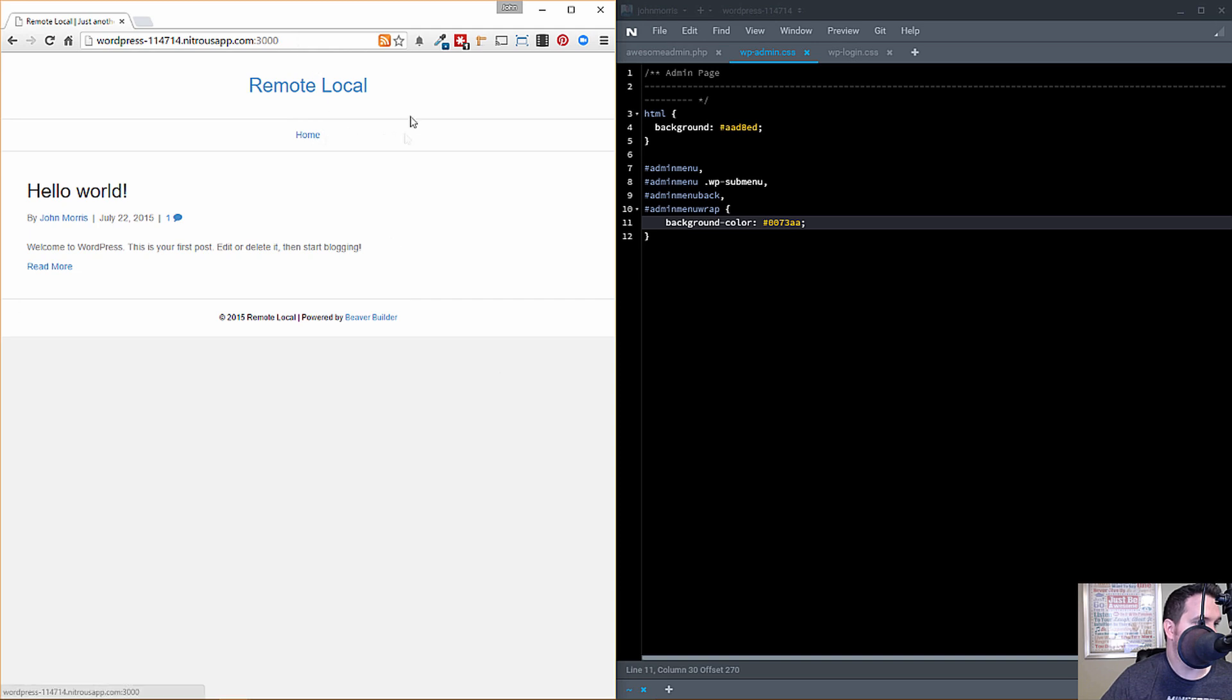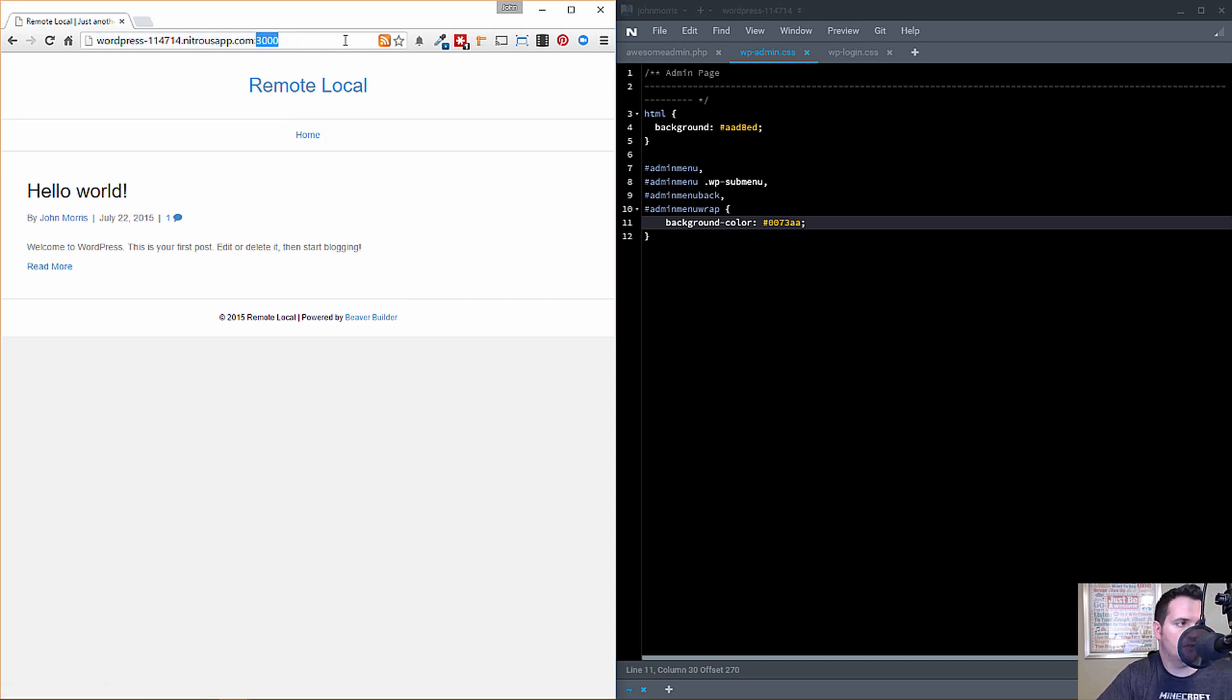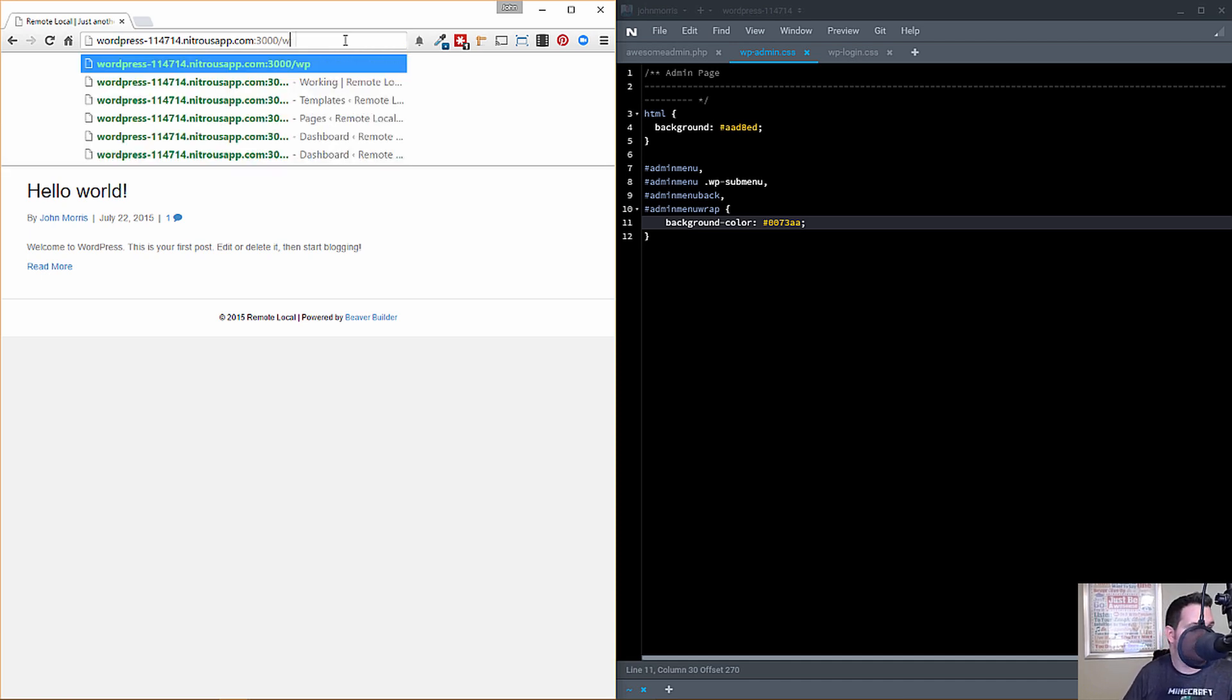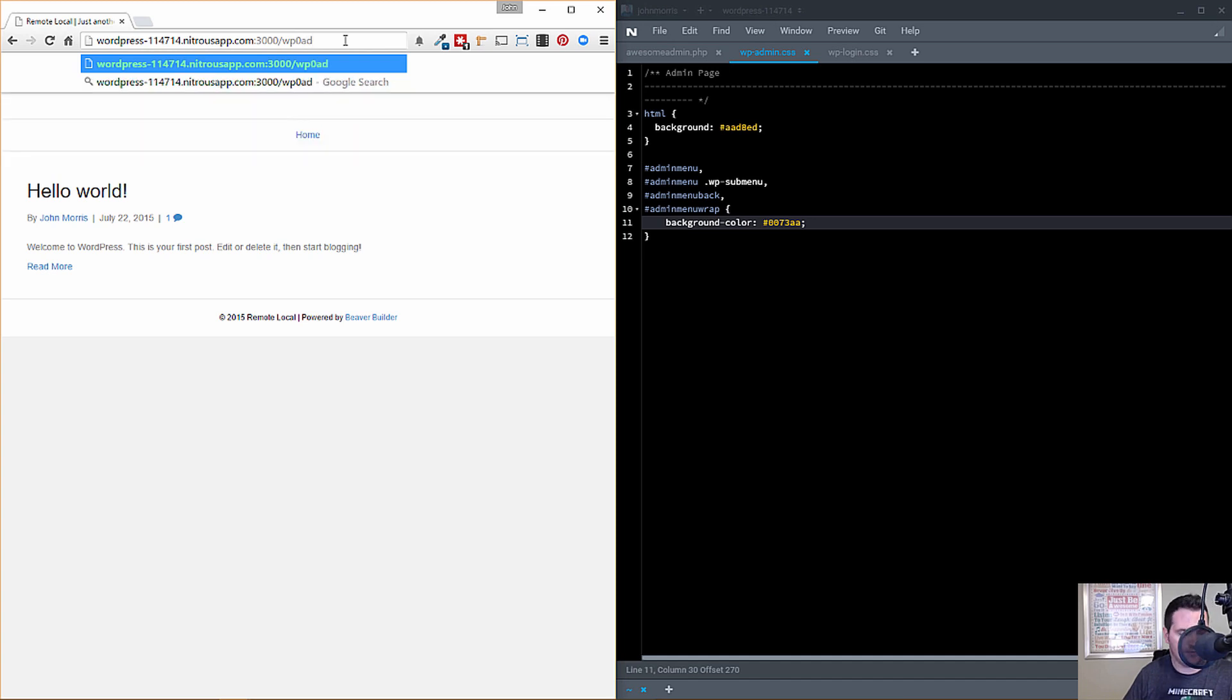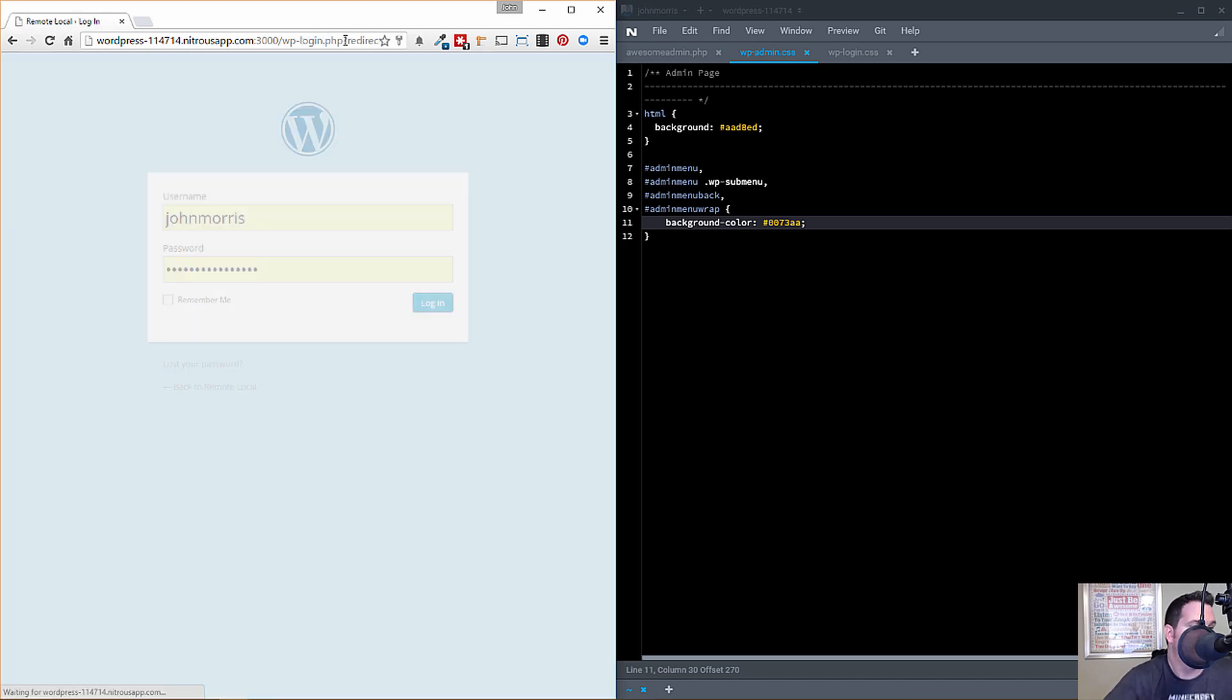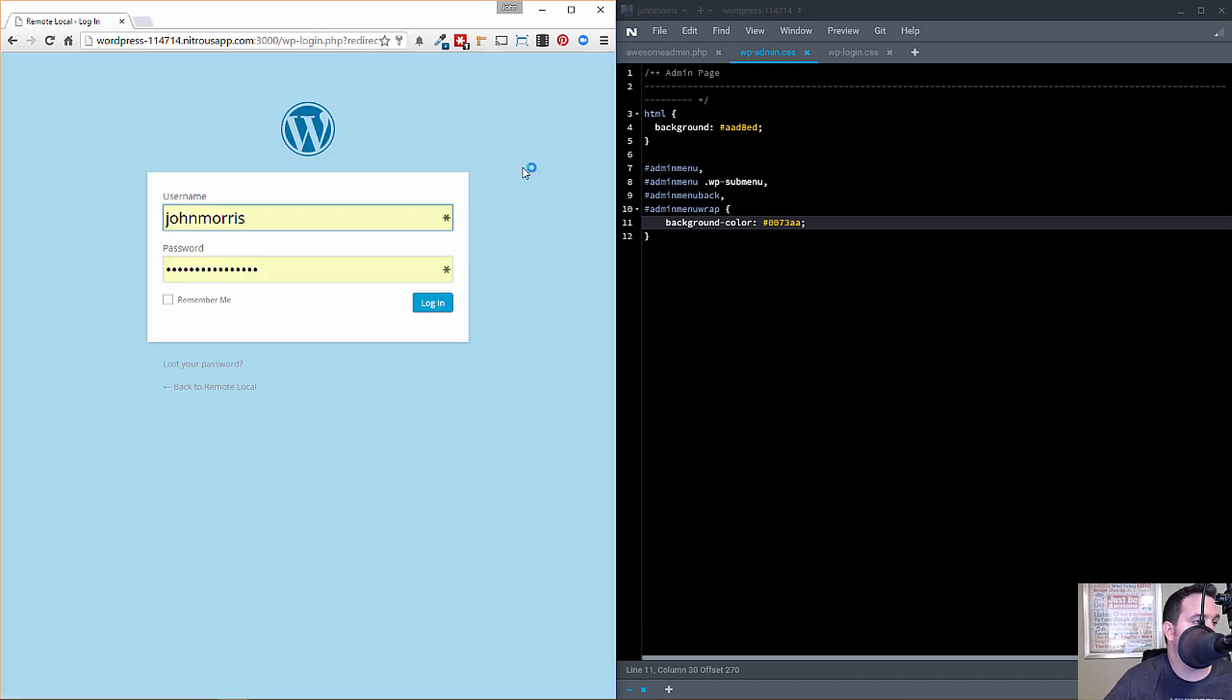And then let me see, let's go to the WP login page. So I'm going to have to actually type this out, which I wasn't expecting, but that's okay. And that should take us, okay, so here's the login page.